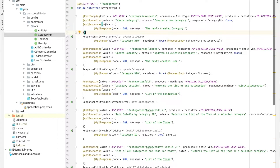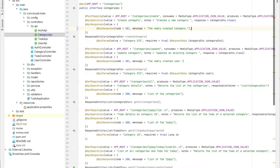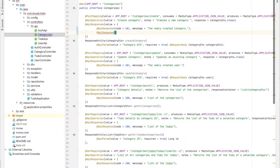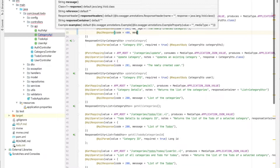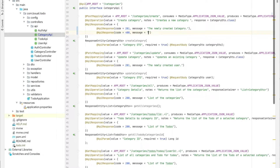We can also specify @ApiResponses. For the creation endpoint, I added an @ApiResponse with code 201 and the message 'newly created category'. We can add another one — for example code 400 — with the message 'invalid category detail' or 'invalid entries'.